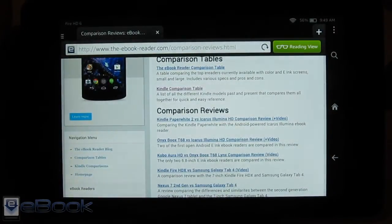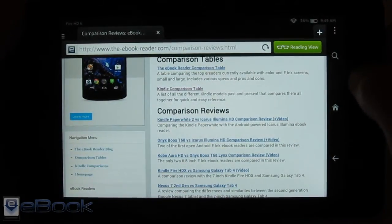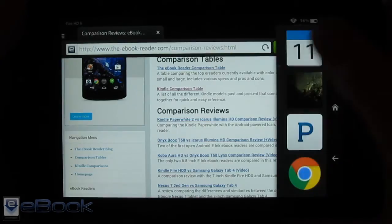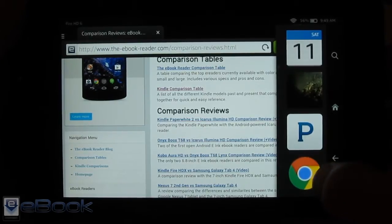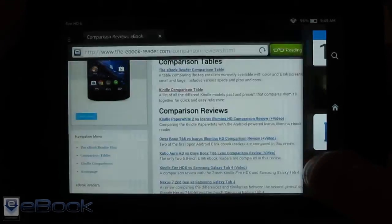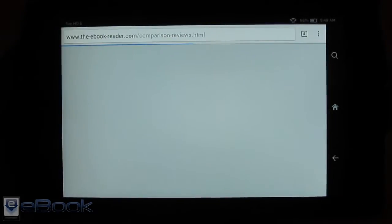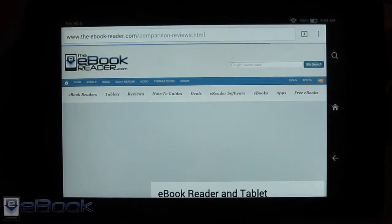So I haven't been a big fan of this browser since the beginning so I've always used other ones on the Kindle tablets and the Chrome web browser does work quite well.